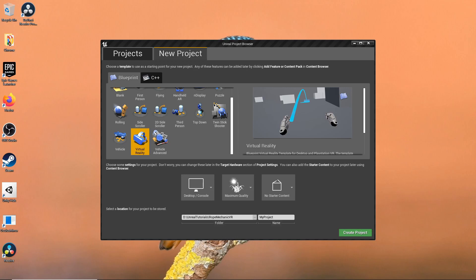For this tutorial, I'm using the VR Blueprint template that Unreal provides. This template is a very good start when you want to create a VR project from the ground up. It comes with basic VR interactions such as pickup and drop actor.